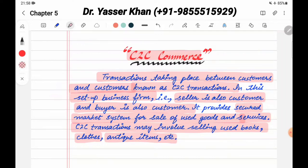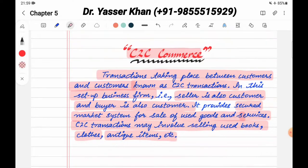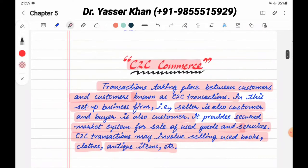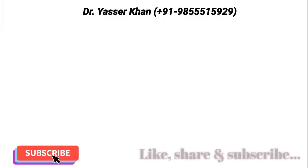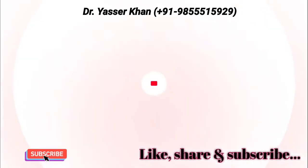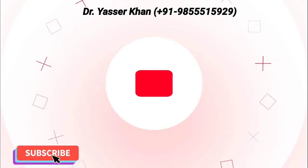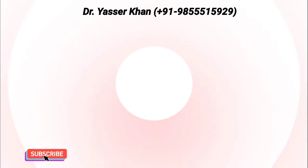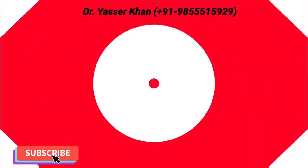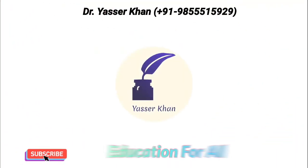I hope you liked this video and understood it. If you liked it, please like, share and subscribe. In the next video, I will cover B Commerce. Till then, take care. Have a nice day. Bye-bye.